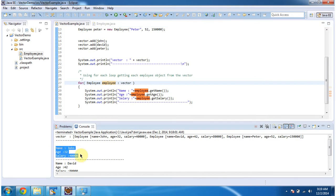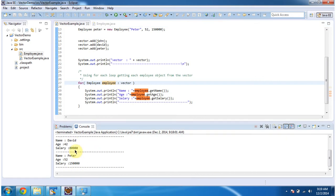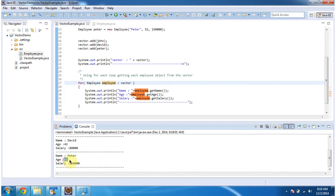John, age 32, salary 40,000. Name David, age 42, salary 80,000. Peter, age 52, salary 1,50,000.